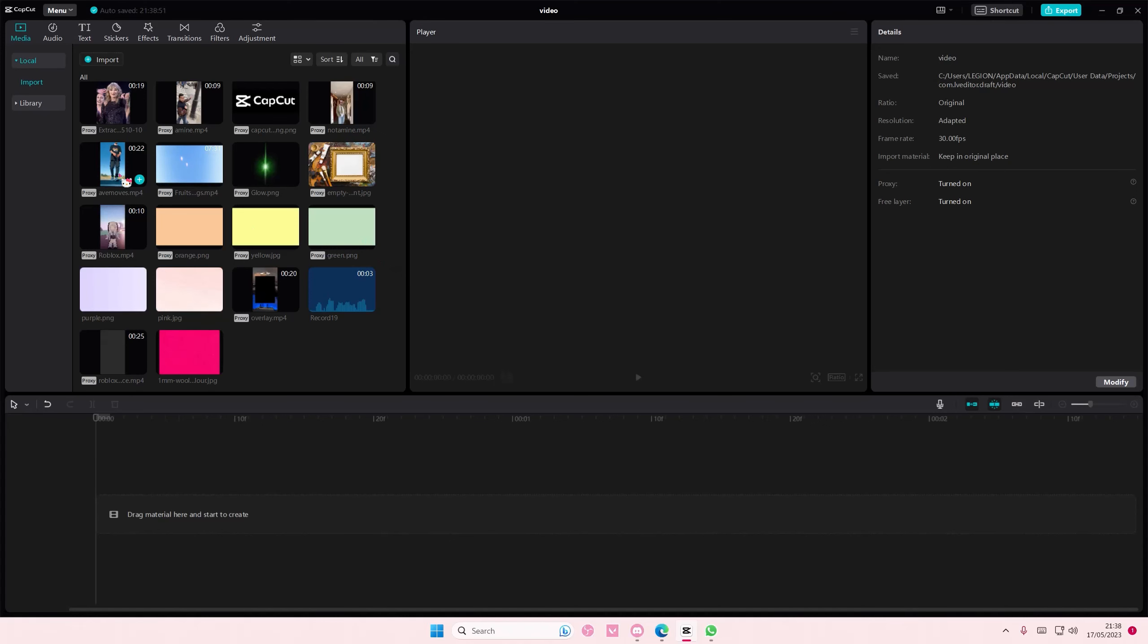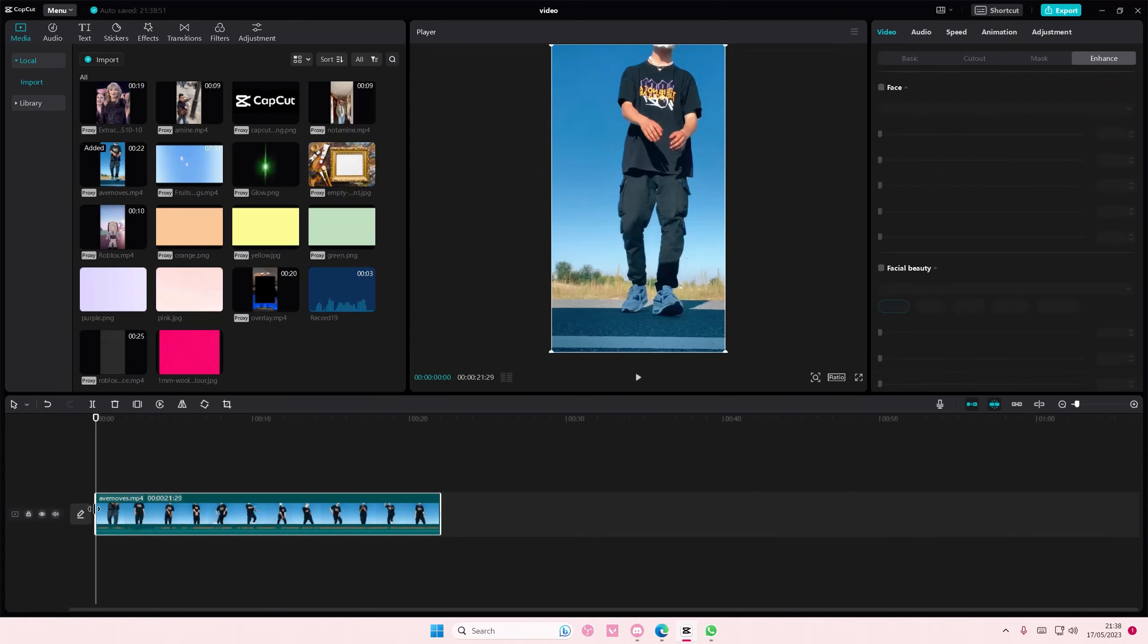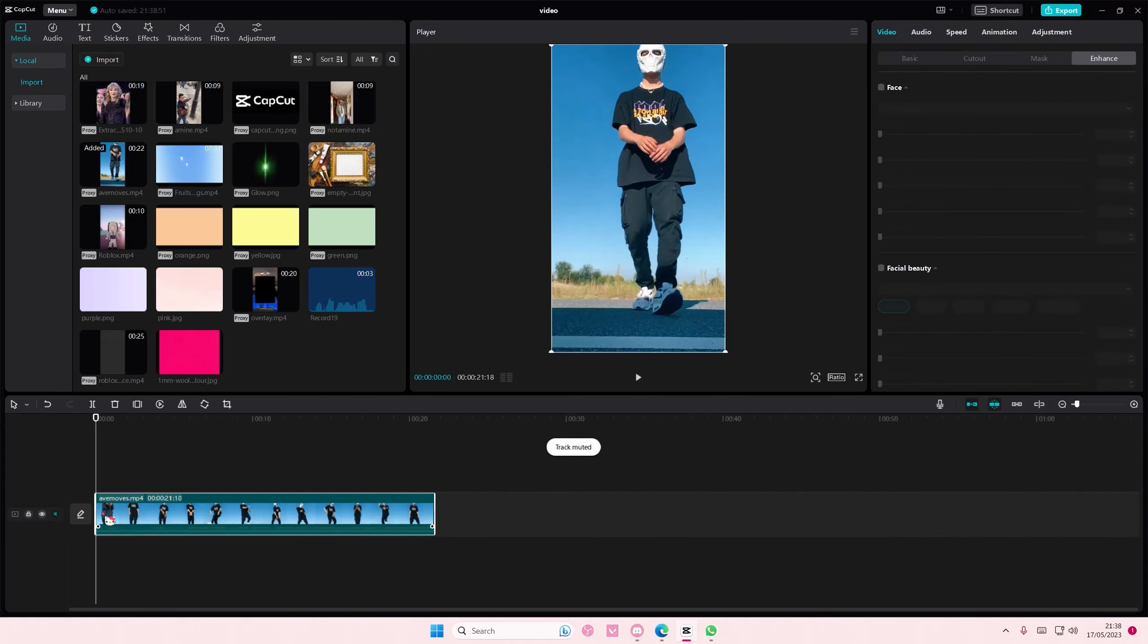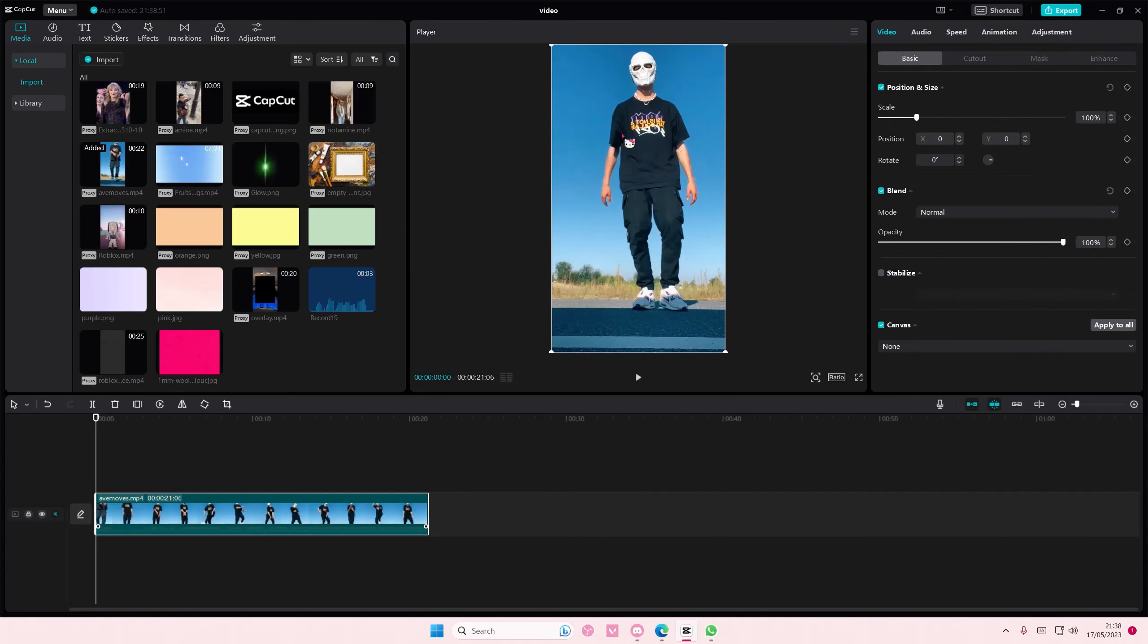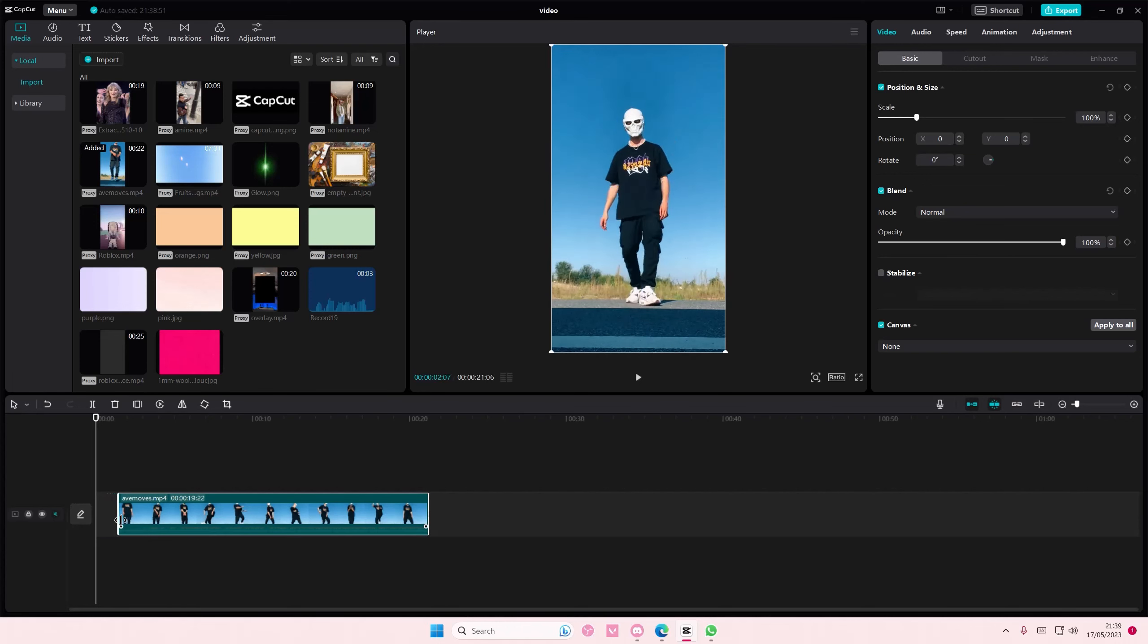Hey guys, and welcome back to this channel. In this video, I'll show you how you can use the Auto Cutout feature on CapCut PC to basically remove the background of a video.